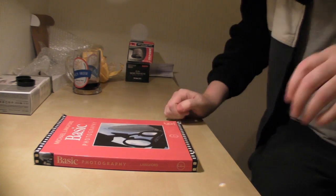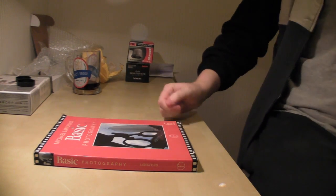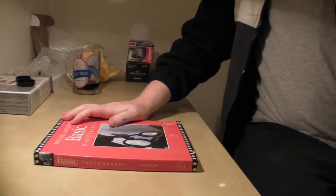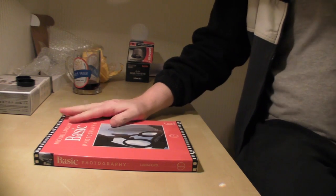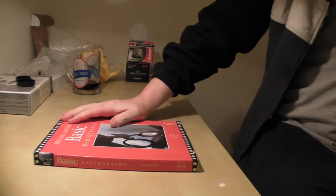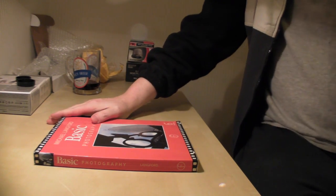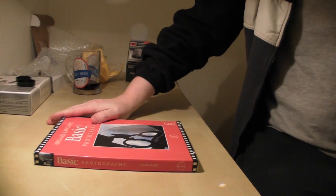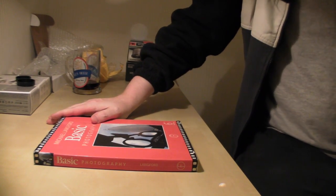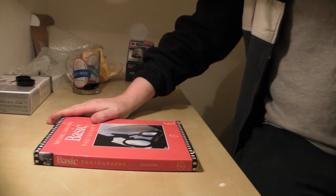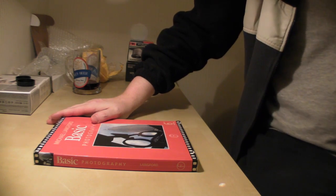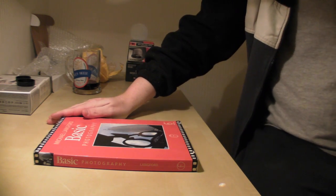Hello YouTubers. I decided to tell you about a book. When I was at college, I used a book called Michael Langford Basic Photography.